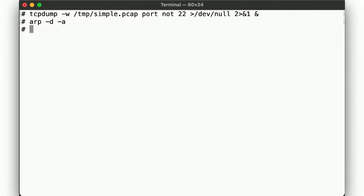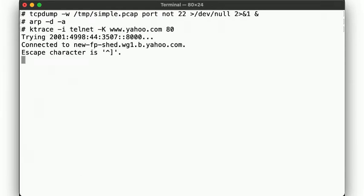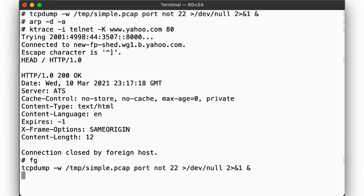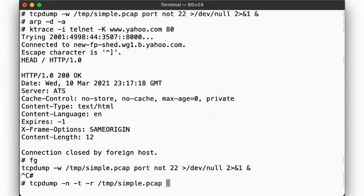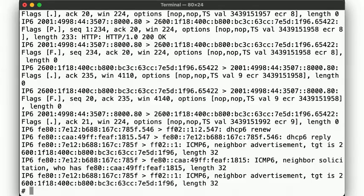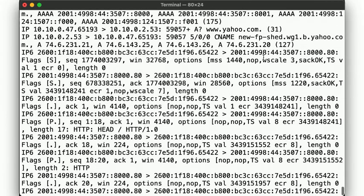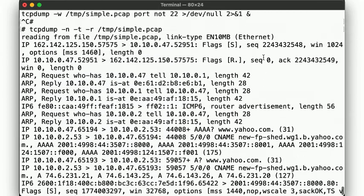Next, we rerun the same telnet command from before, but this time we are wrapping it in the call to ktrace. We again send the same simple head request, and when we're done, we stop our TCP dump collection and look at the packets we captured. Looks like we've got a whole bunch here. Good.